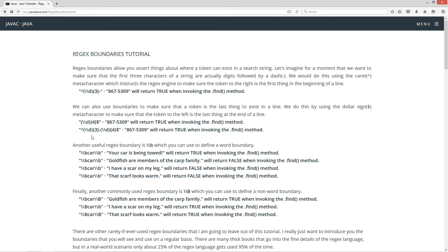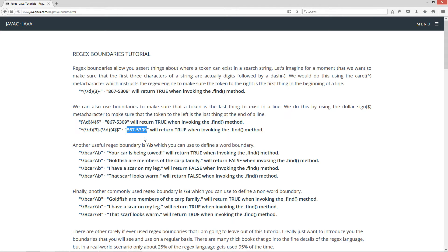We can combine both of these — the first regular expression plus the second — to validate basically like a seven-digit United States telephone number. So 867-5309 will return true when invoking the find method.